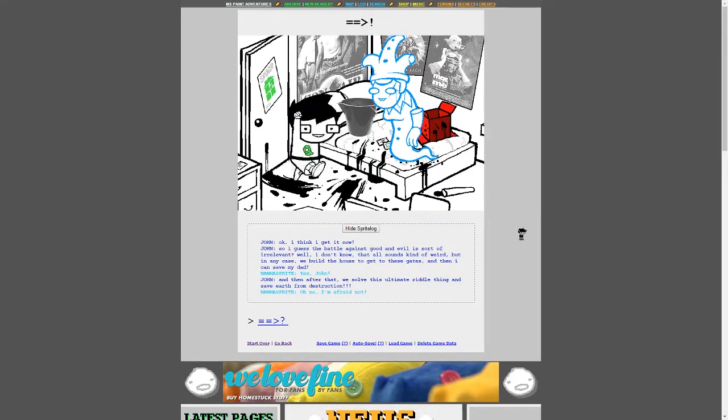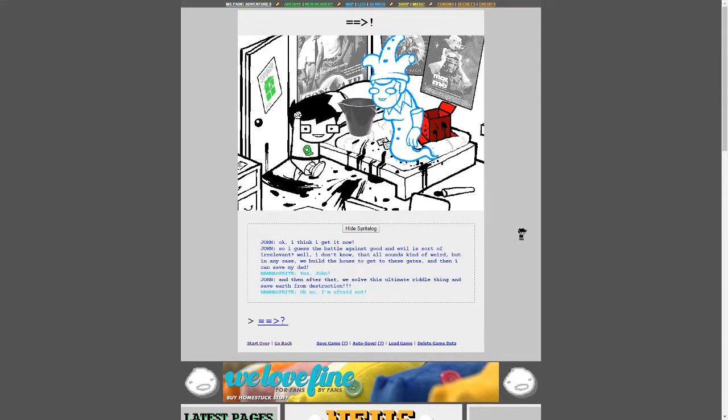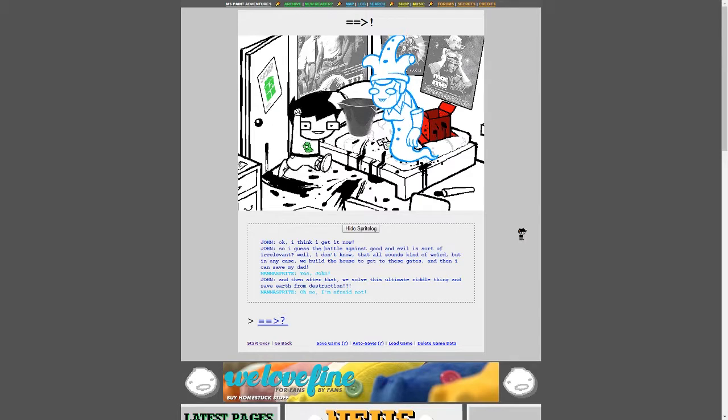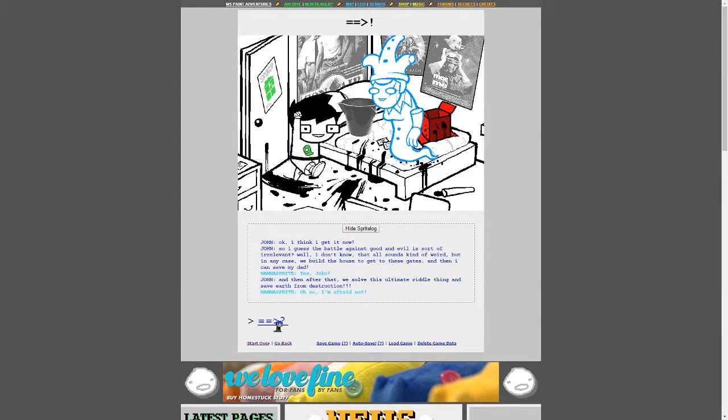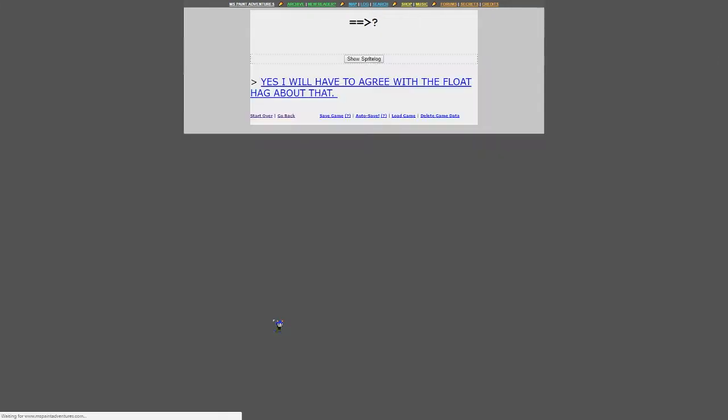Wow. For now, your objective is to proceed towards Skaia's and pass through the first gate situated directly above your house, not even terribly far. The gates will become progressively more difficult to reach, so you better be prepared to sharpen your adventure skills. How am I supposed to get up there? You build! Exclamation point. Okay, I think I get it now. Wait. Continue. So I guess the battle against good and evil is sort of irrelevant? Well, I don't know, that all sounds kind of weird, but in any case, we build the house to get to these gates, and then I can save my dad?